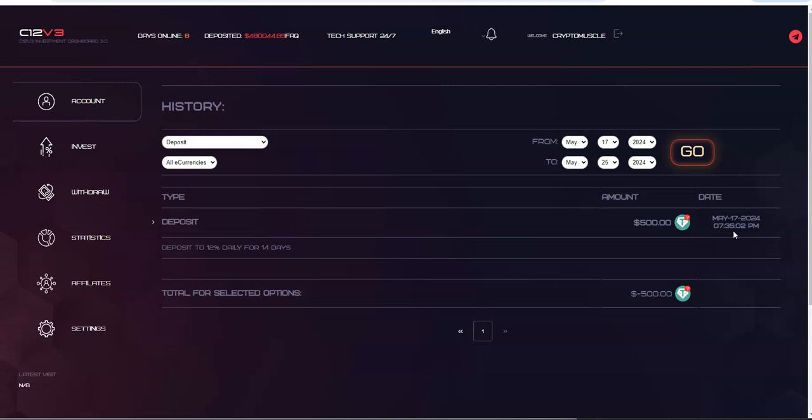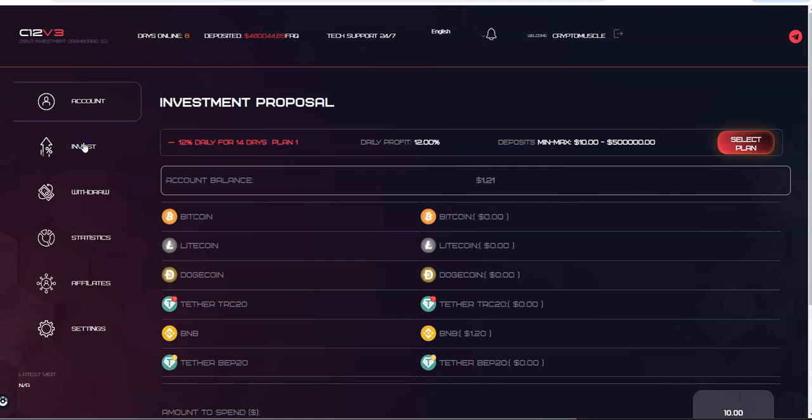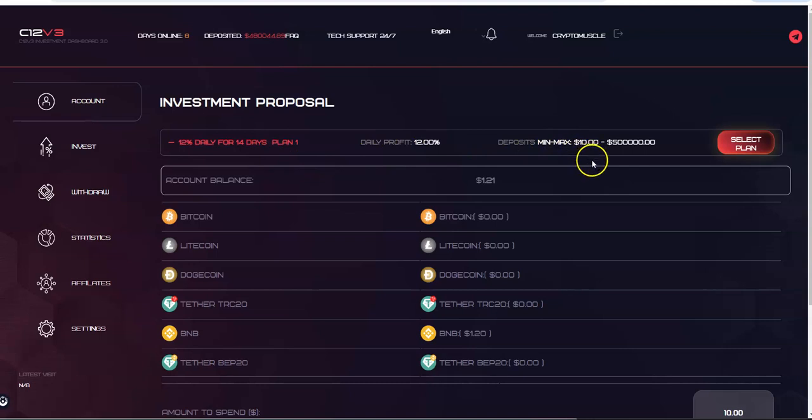Oh, so we got some time. Good. How you can start to sign up, you invest. Bitcoin, Litecoin, Doge, Tether, BNB or Tether. Notice no Ethereum. There's only one plan, 12% for 14 days, ten dollars to five hundred thousand dollars. I can't believe there's 480 right now just in eight days.